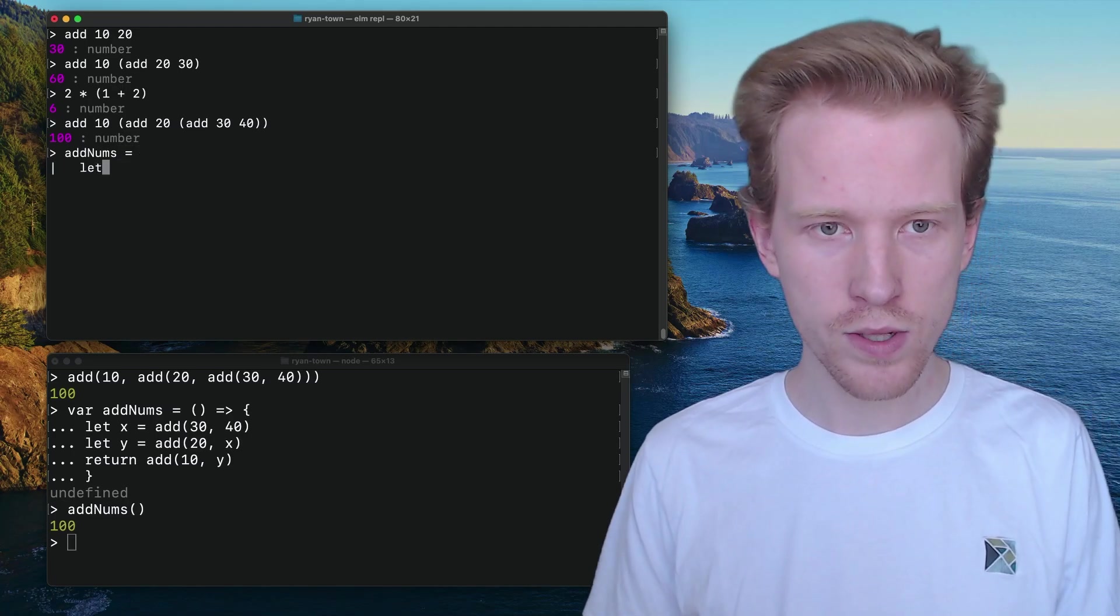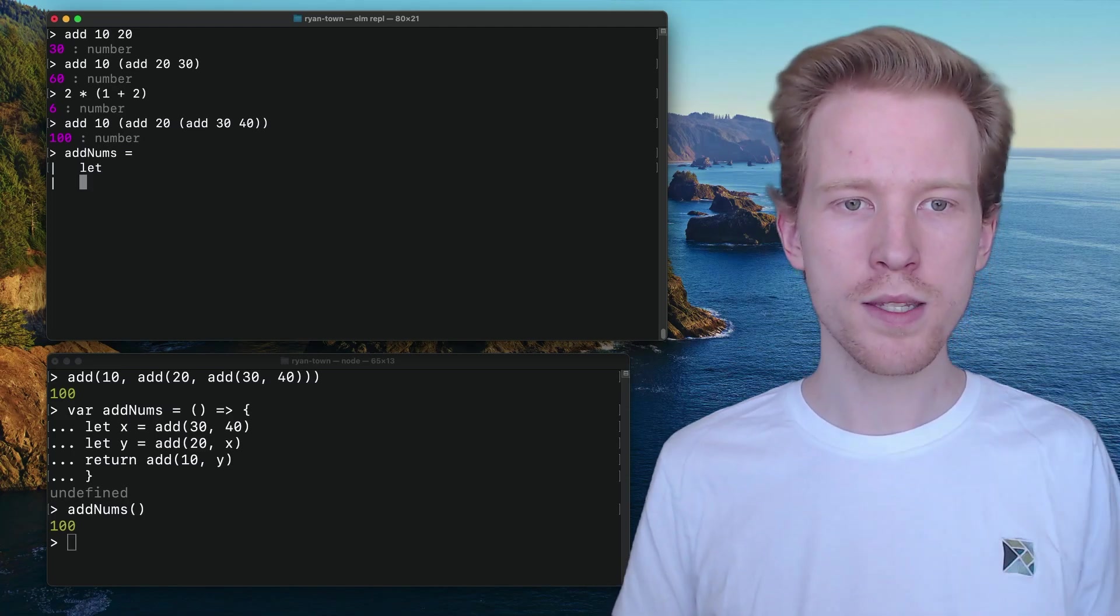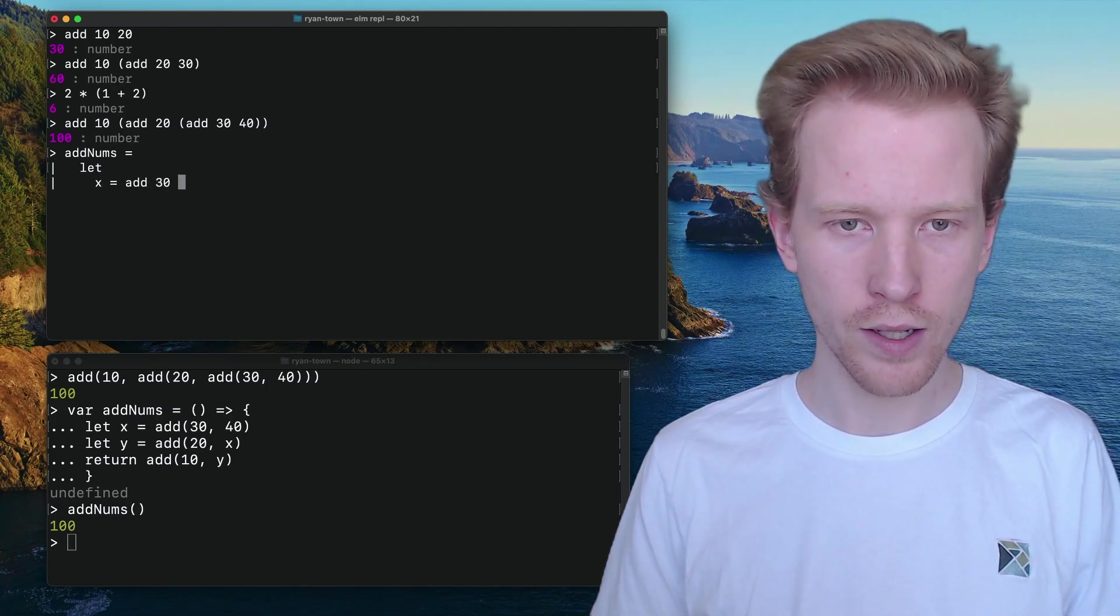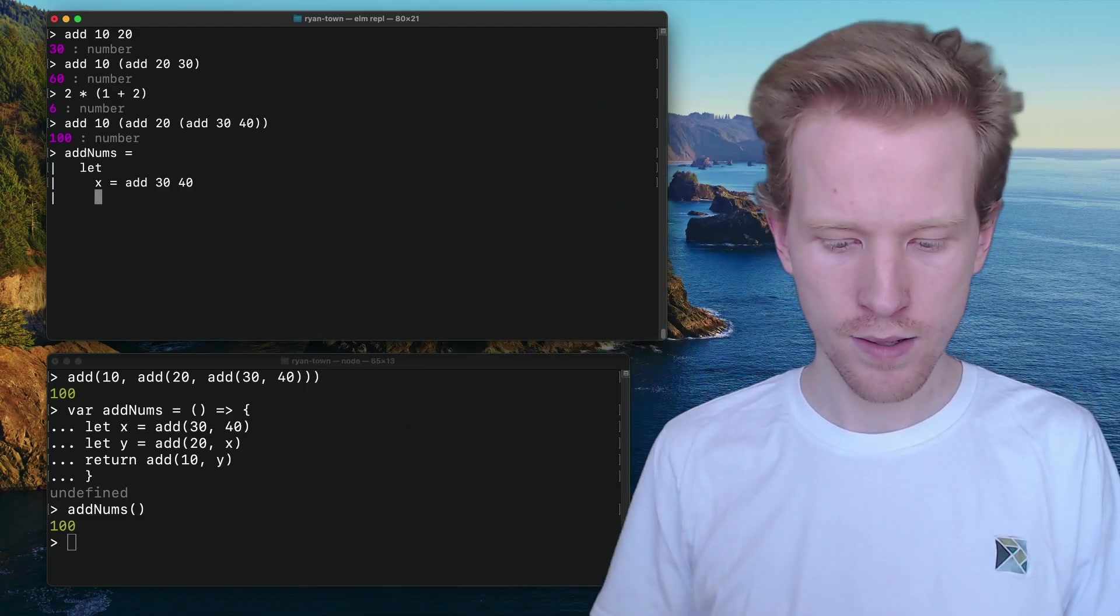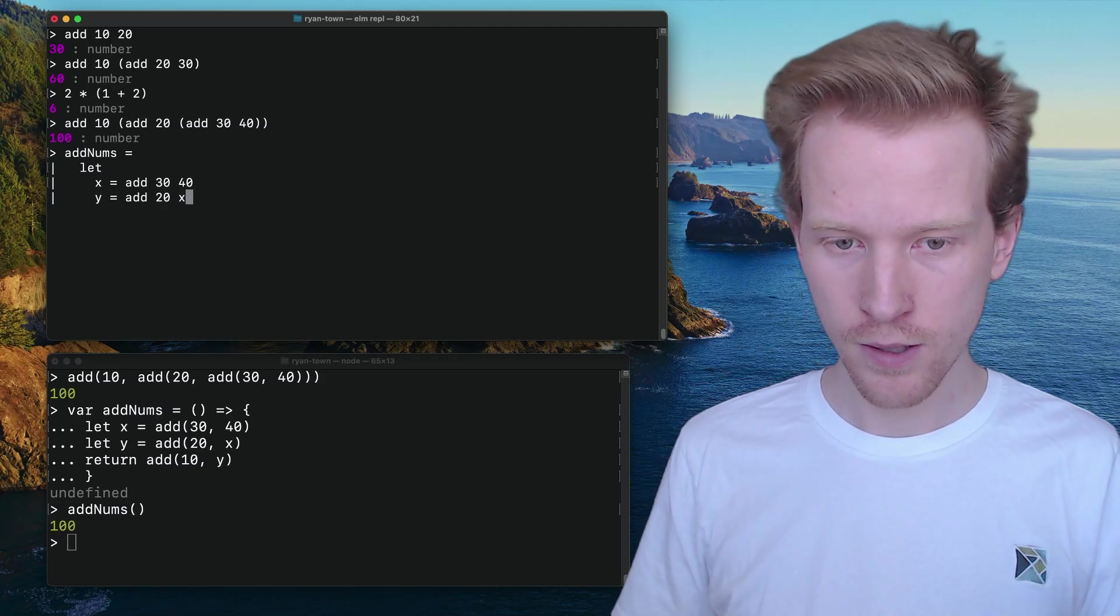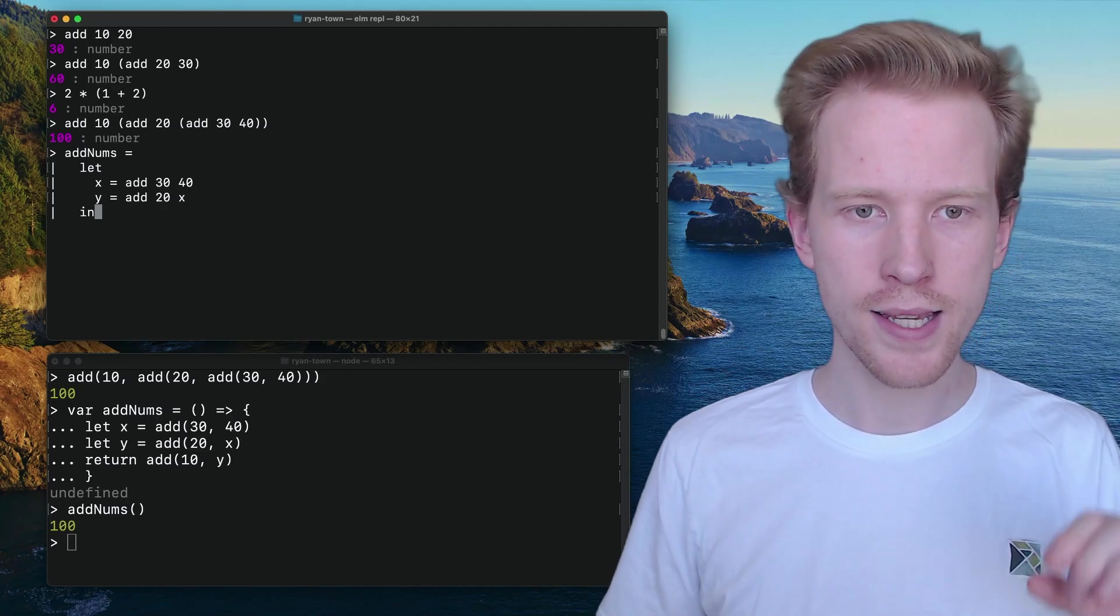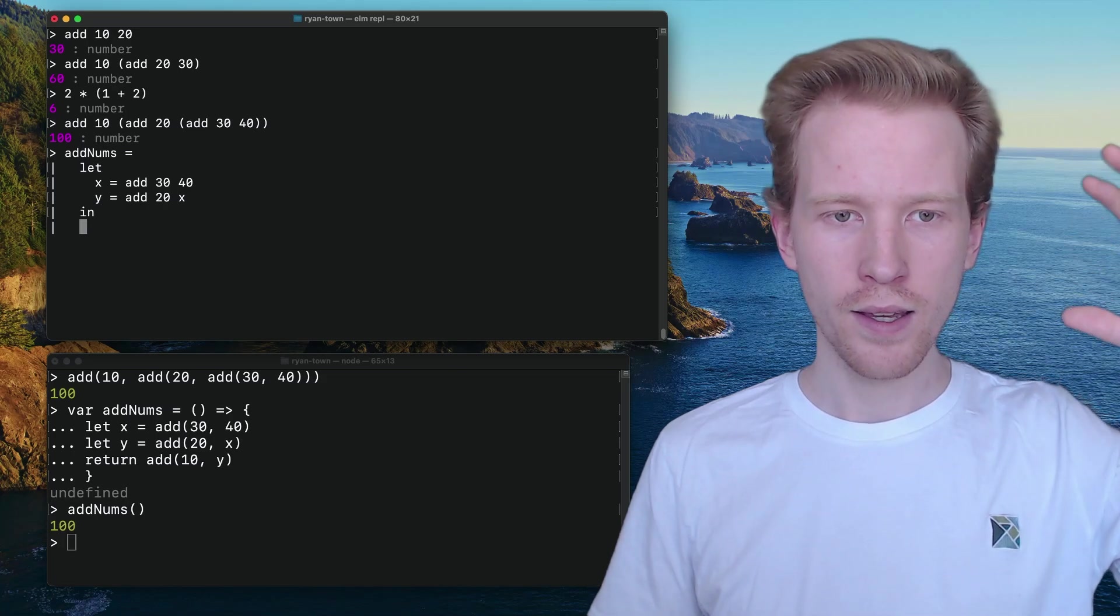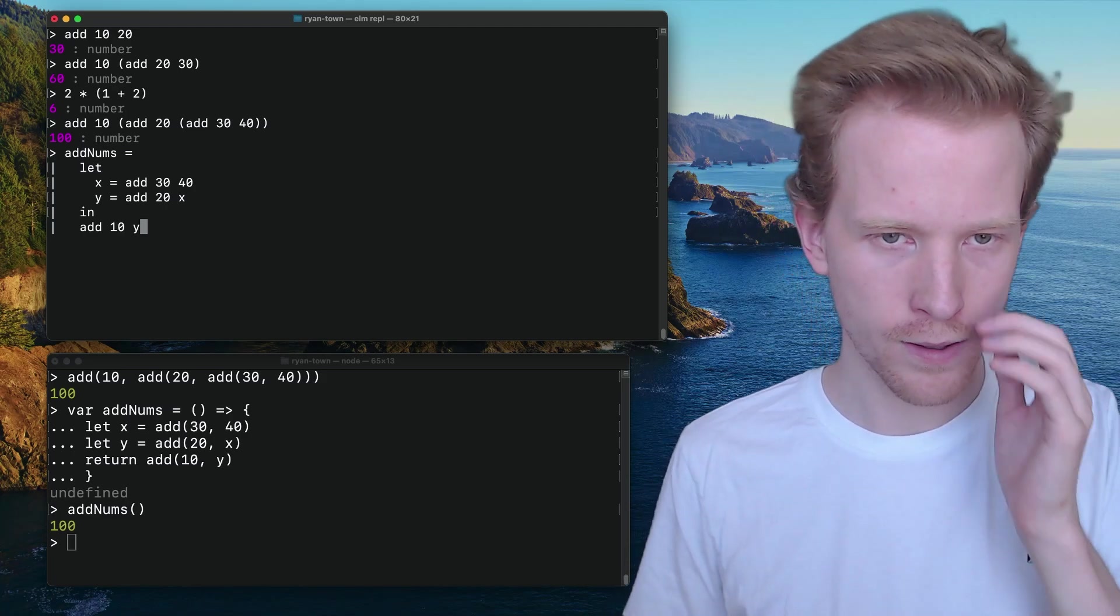So I can make an add nums function. And the way I'm going to do it, I'm going to use this let keyword. So let, you only have to use it once. And then you can say, let X equal add 30 and 40. That's going to put the value 70 inside of X. You can say Y is going to add 20 and the value of X. And then, instead of saying return, I'm going to say, I'm going to define these variables and they're going to be valid in the context of adding 10 and Y together.